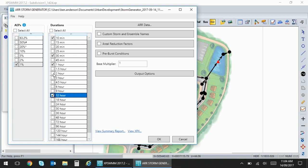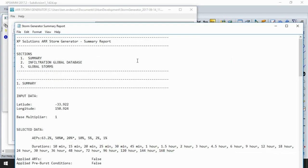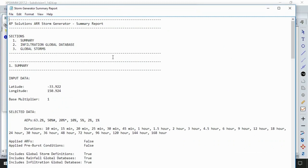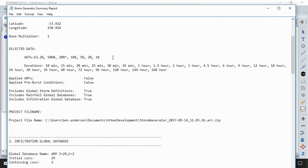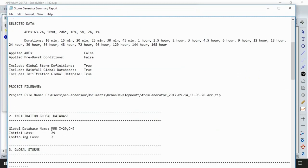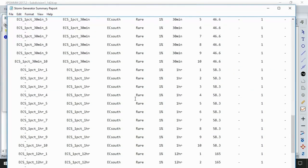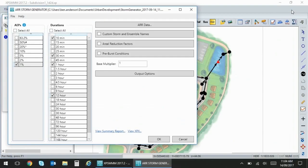I'll just choose the 1% and select a few durations for my particular model. You can also select storm names, add your area reduction factors for particularly large sites and previous conditions. When we generate a summary report we can see that we're also importing the infiltration data from the ARNR Data Hub and all of the global storms that we're importing will be populated in this summary file.